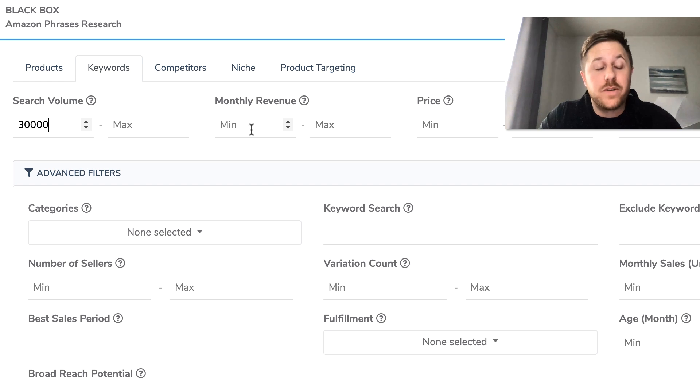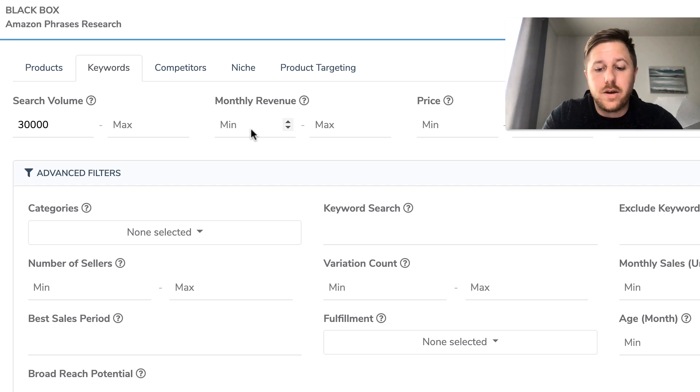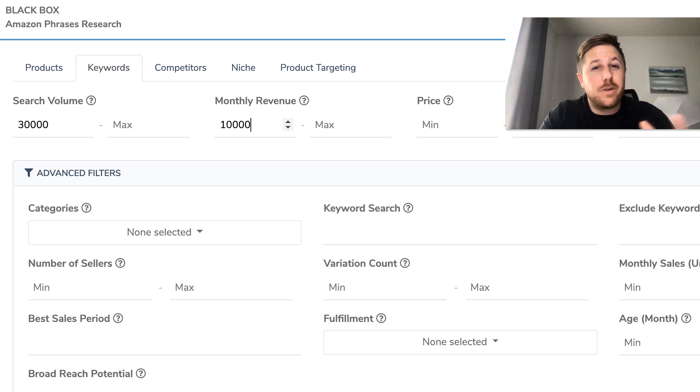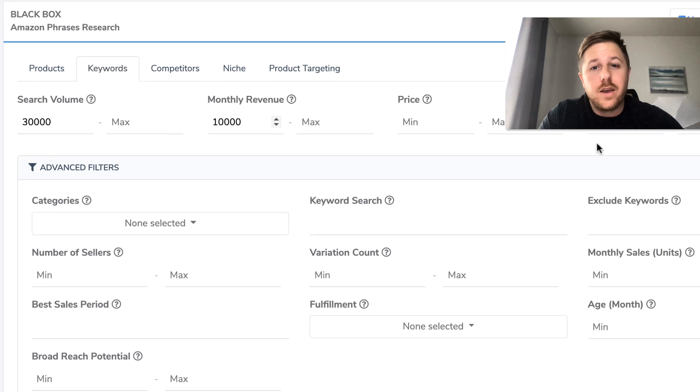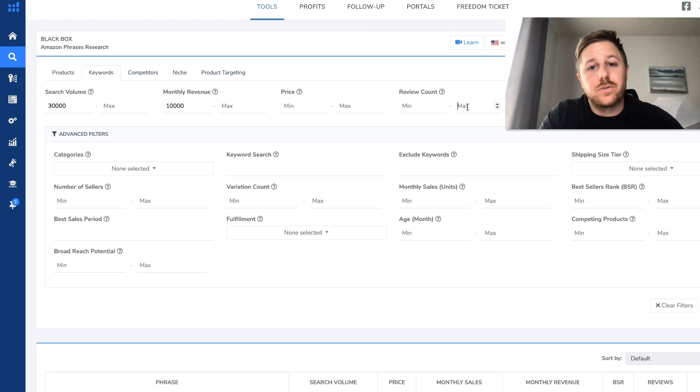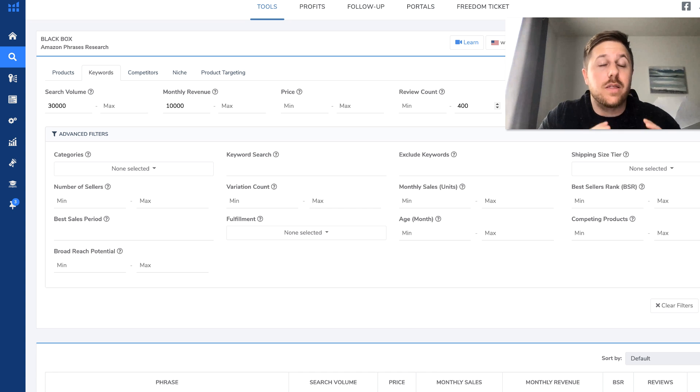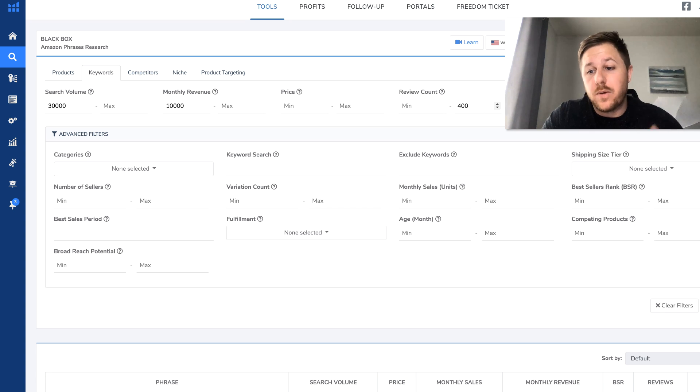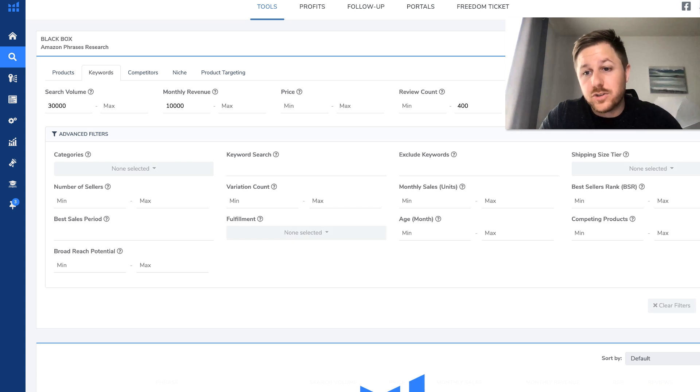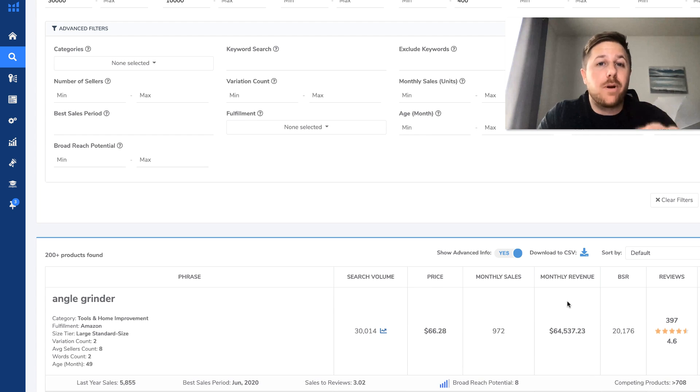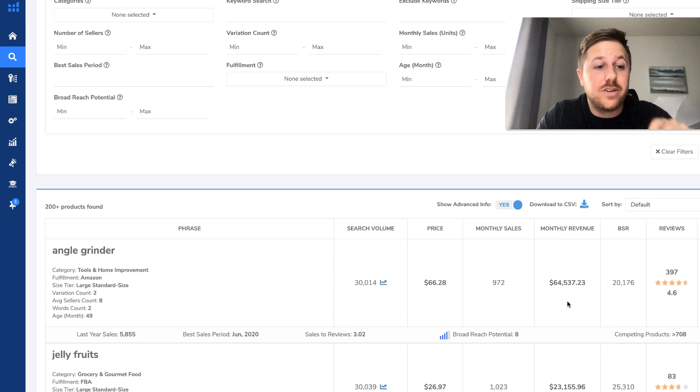And then you'll go to the monthly revenue and you will do a minimum of, let's make this up, let's say 10,000. And you could type whatever you want in there. And then we'll do a max review count of 400 so it's not too competitive. The more reviews, the more competitive it is. So then we're going to hit search. And it's going to bring up all the products that match that keyword data that you typed in.